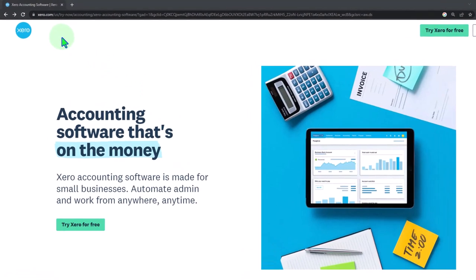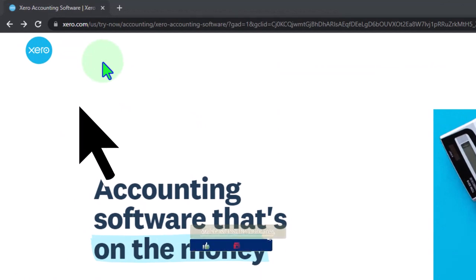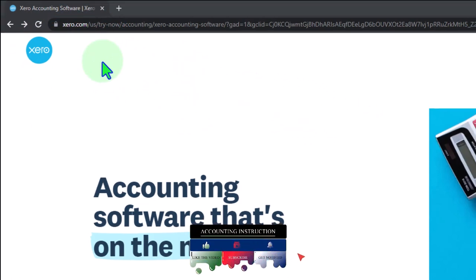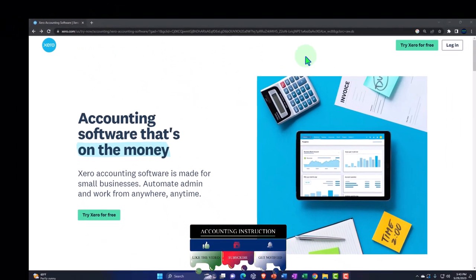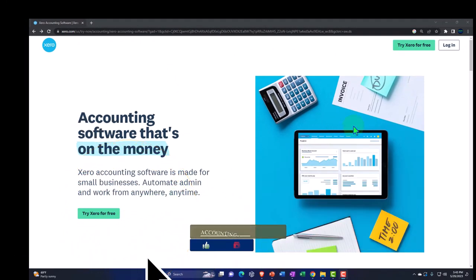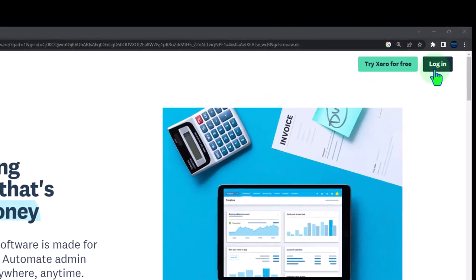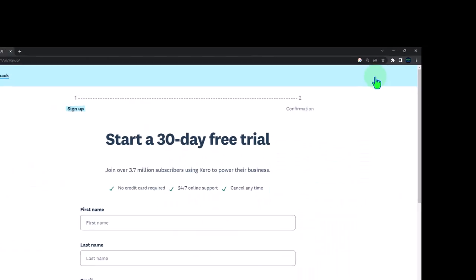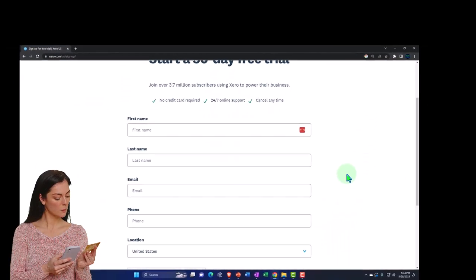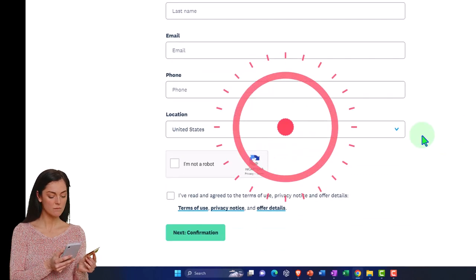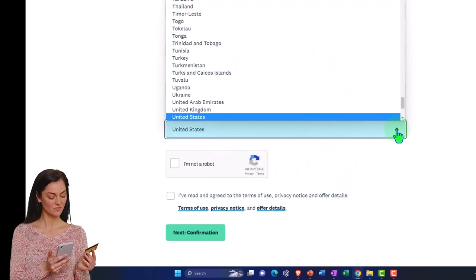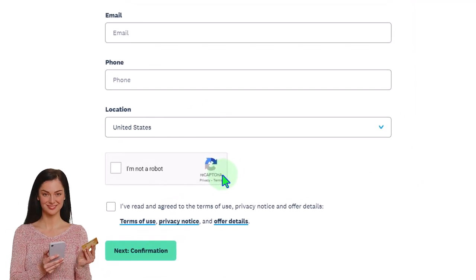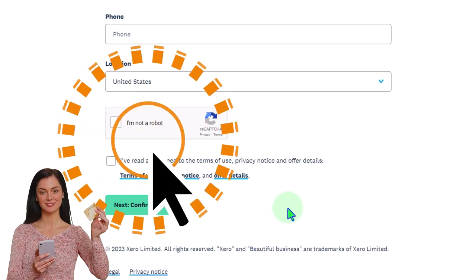Here we are in the Xero accounting software web page at xero.com. They have prominently displayed 'Try Xero for free' on their web page up top and down below on the left-hand side. If you already have a login, you can go to the login up top. If we click on 'Try Xero for free,' we have some data input to put into the system: first name, last name, email, phone number, location with a drop-down. Here are the various locations, verifying that you're not a robot, and then checking off I've read and agreed to the terms of use, privacy notice, and offer details.